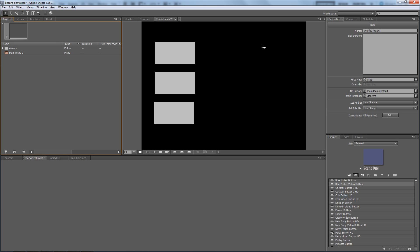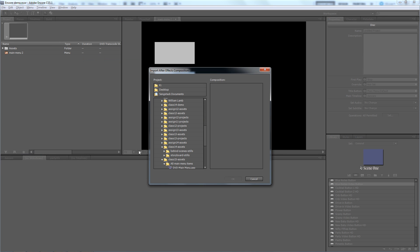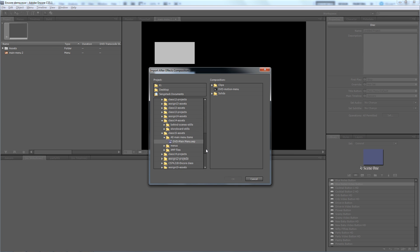So in this particular case, because I'm working in the Adobe Production Premium suite, I can just dynamically link to that project. I don't need to transcode it or export it out of After Effects. I can just let it reside as an After Effects project and dynamically link to it here inside Encore. So I go File, Adobe Dynamic Link to that After Effects Composition - Import the After Effects Composition.